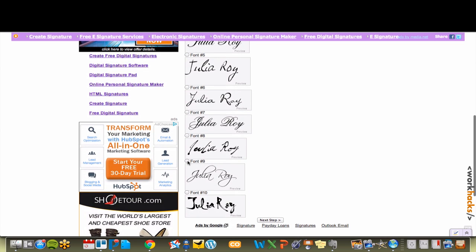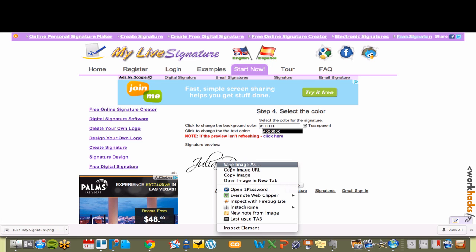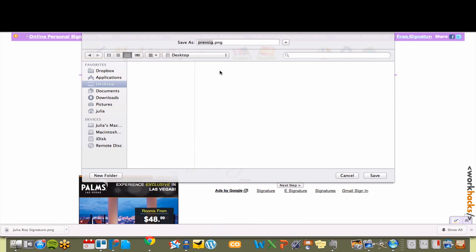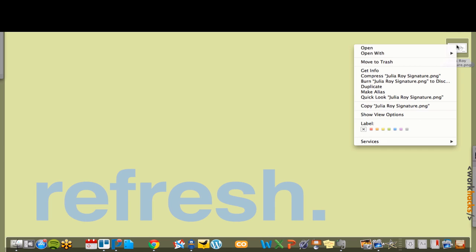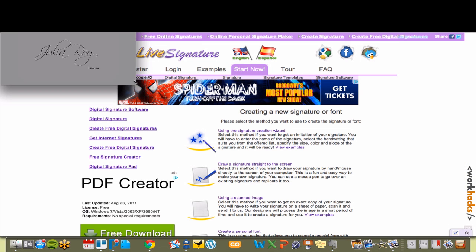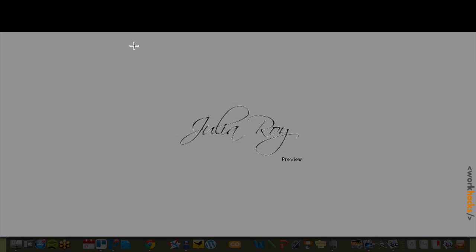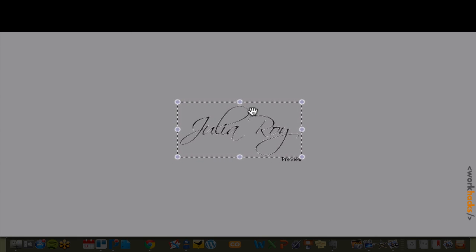Try to select a font that is closest to your real signature. Here it is, and all you have to do now is right-click on the signature image to save it. It saves as a transparent PNG image, which is the format you need. Simply open it in preview, crop out that preview watermark, and make sure when you save it to keep it in the PNG format.